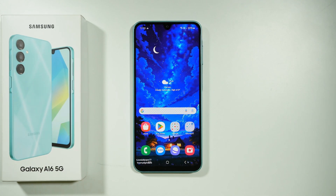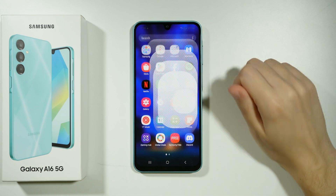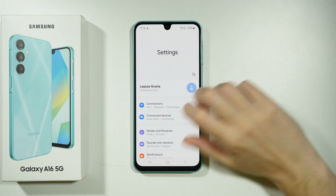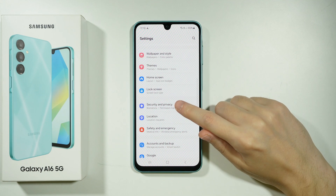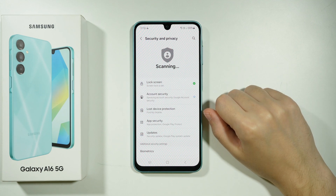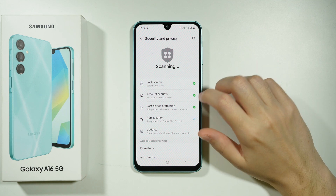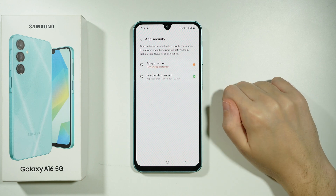Hello, if you want to perform a virus scan on the Samsung Galaxy A16 5G, you need to go to Settings, then go to Security and Privacy, and then go to App Security.